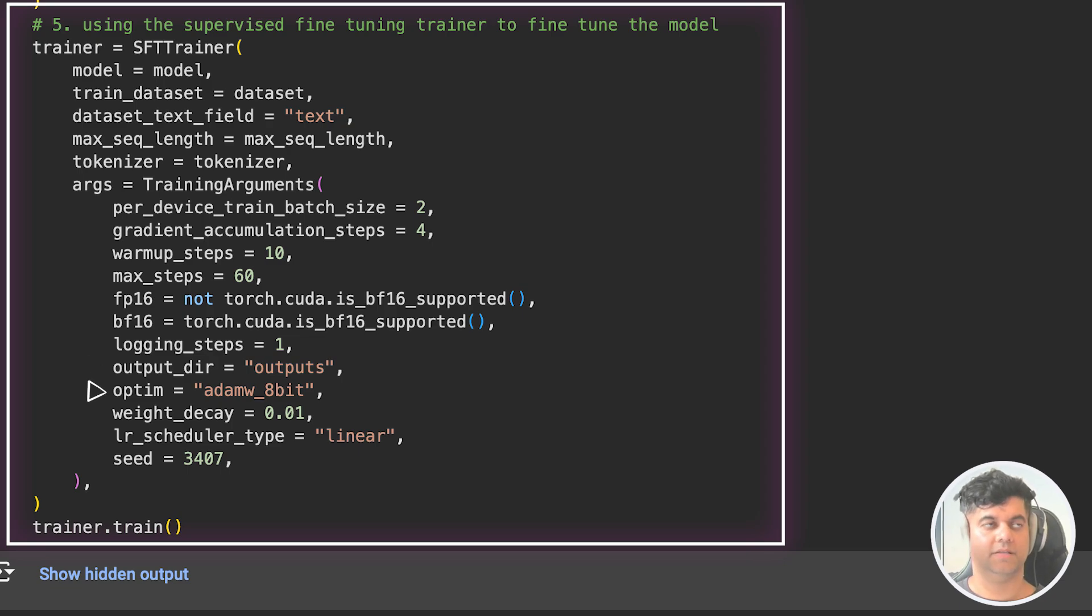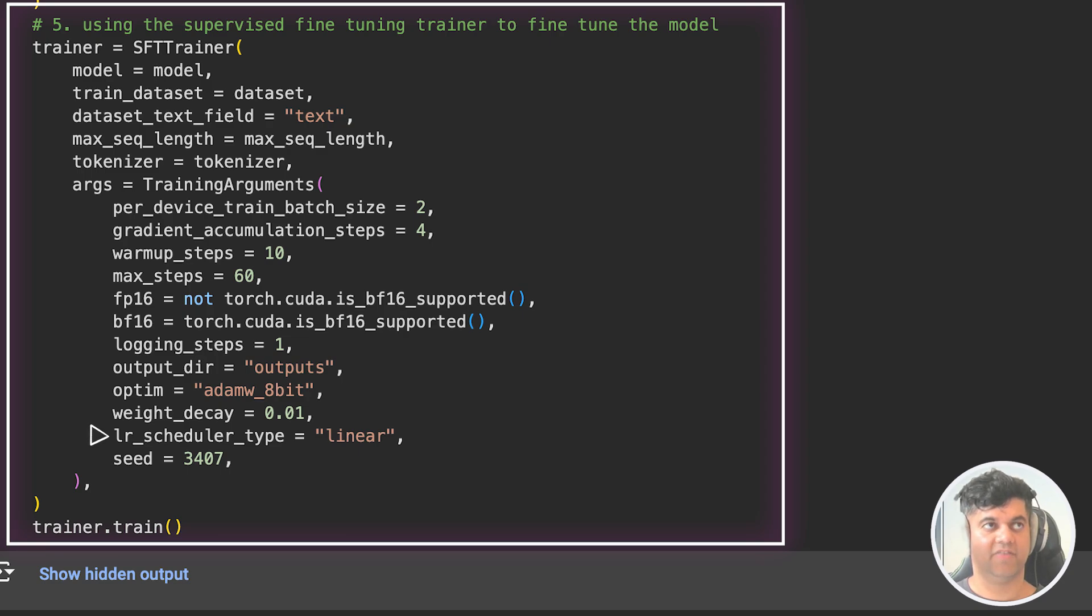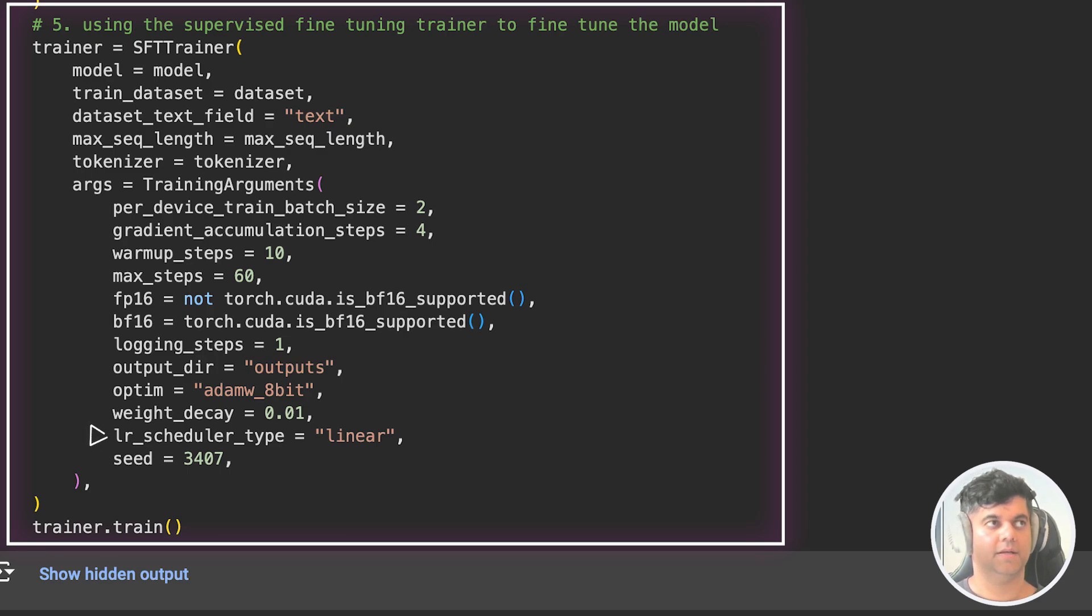Optim is the optimizer type and specifies the optimizer to use for training. Weight decay specifies the strength of L2 regularization applied to model parameters. LR scheduler type specifies the type of learning rate scheduler used during training. Seed specifies the random seed used for initializing model weights and shuffling datasets.